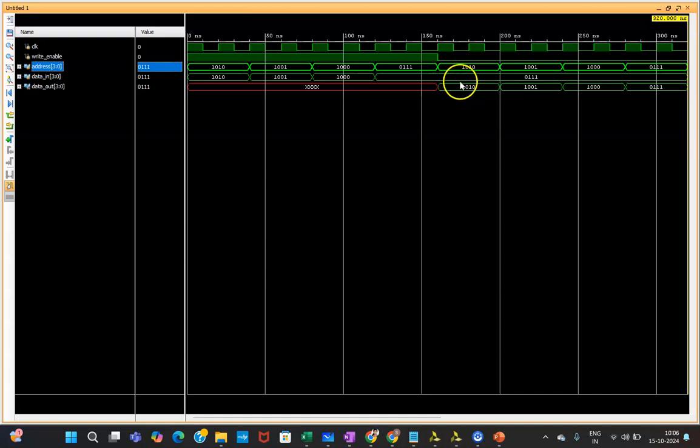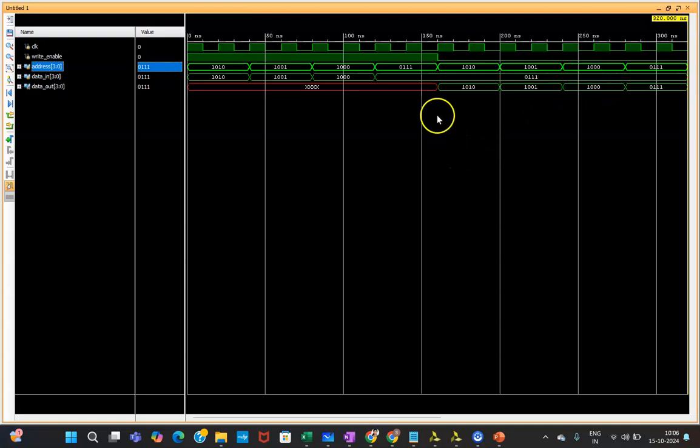Whatever data you stored, you will be able to see it over here. So in this way we have performed our simulation of 16 by 4 RAM using Vivado tool.